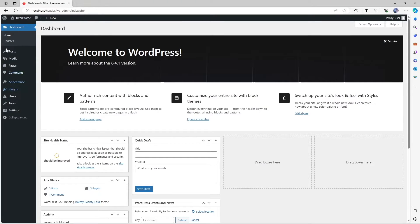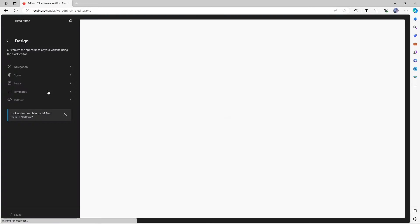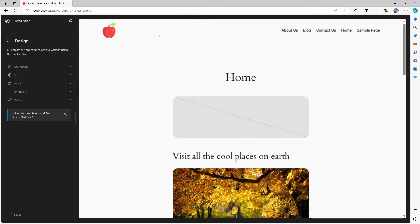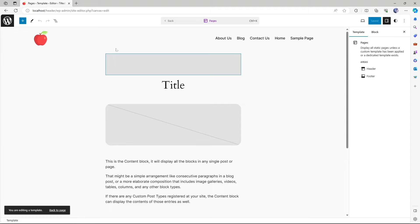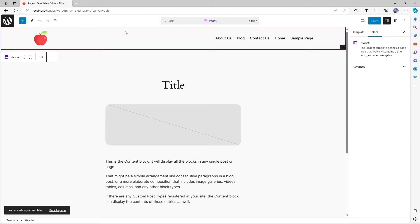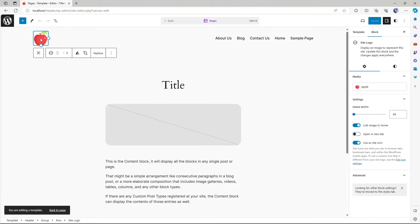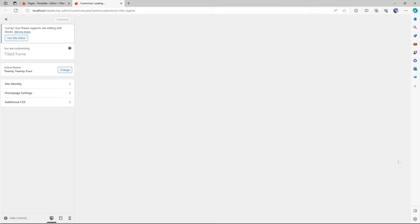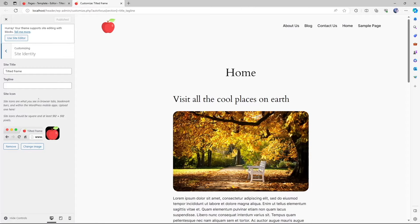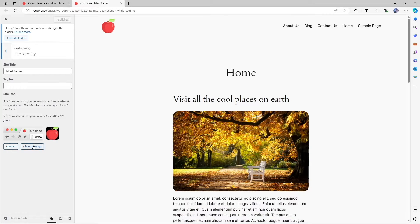There's another way to change the favicon using the full site editor. So let's go to the editor once again. We're going to click over here, we have to click over here to edit the template. And then we have to select this part. And then we're going to select the site logo. And then you can also set the site icon by clicking over here site icon settings. You can see this opens up a familiar interface. Previously, we used to set site icon or favicons from here. So you can either remove or change your site icon from here.